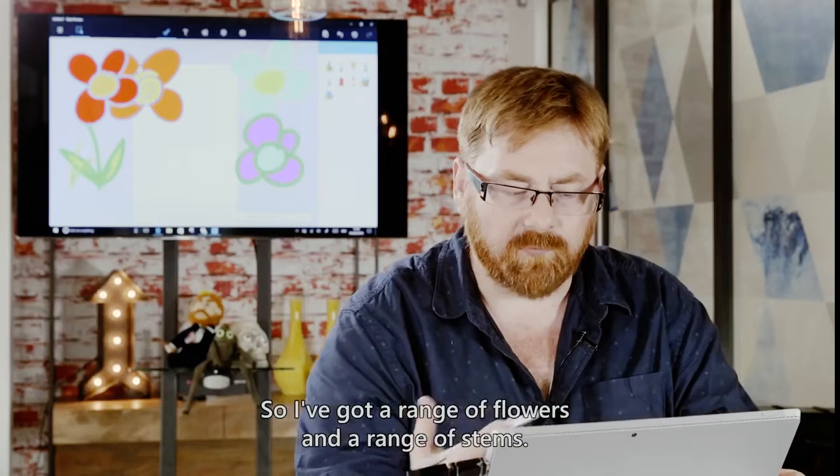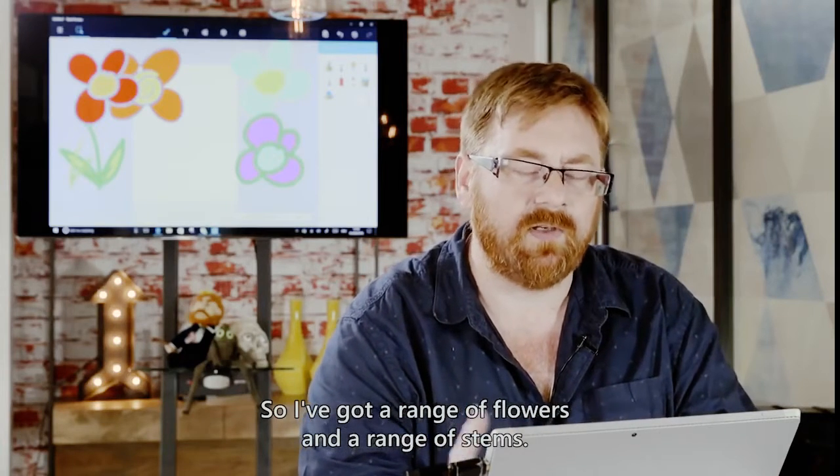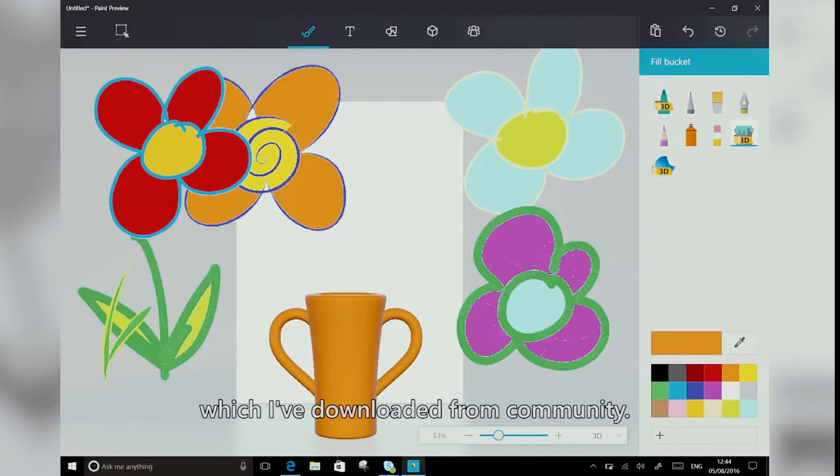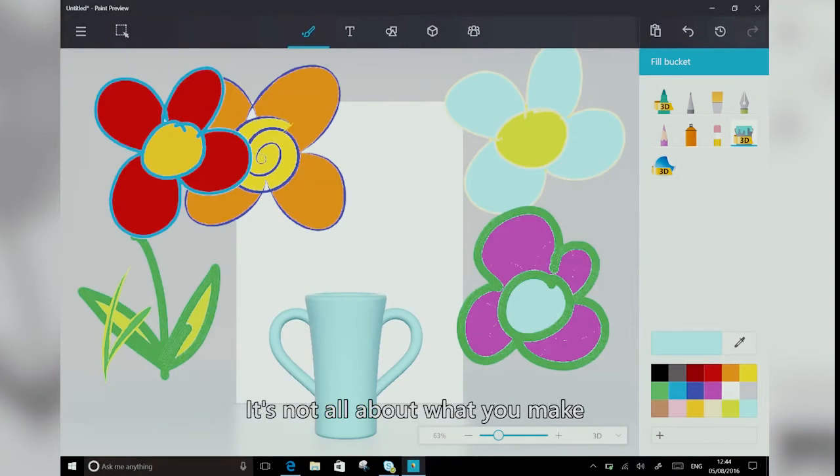So here we go. I've got a range of flowers and a range of stems. And now I've got a flower vase in the scene, which I've downloaded from community. It's not all about what you make. Sometimes it's about mashing up and collaborating.